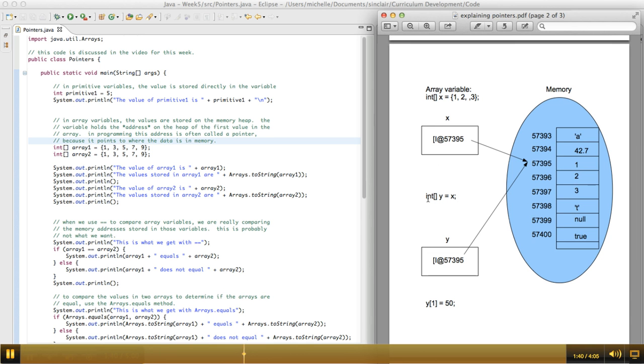because that's how I would do that with primitive variables. The problem is, what happens is, if I create the new array this way, what it does is it creates space in memory, it labels it y, and it puts the same thing in y that's currently in x.